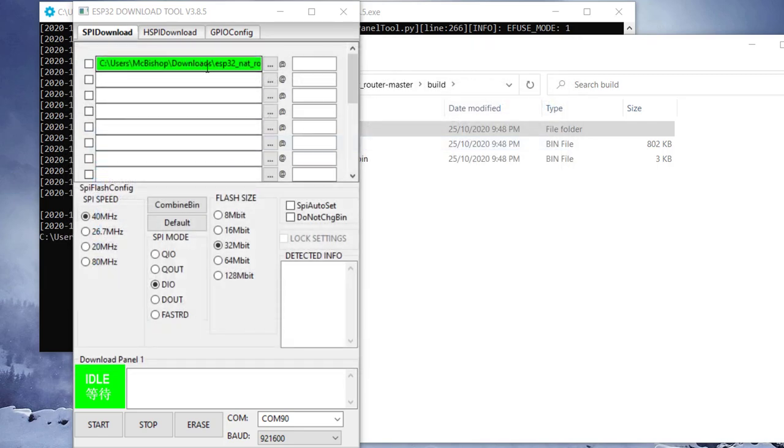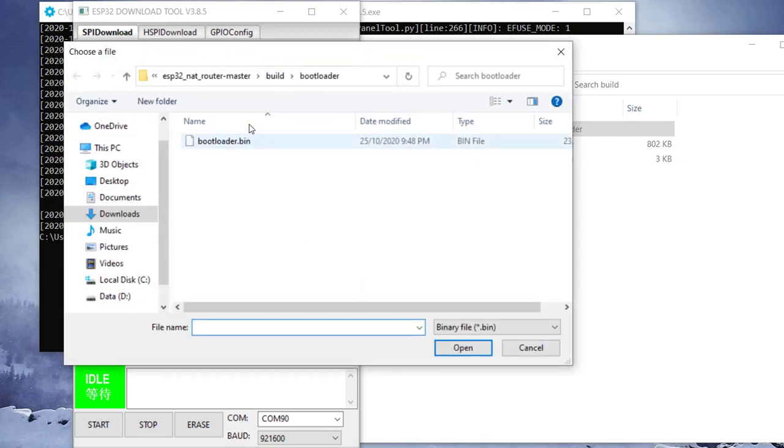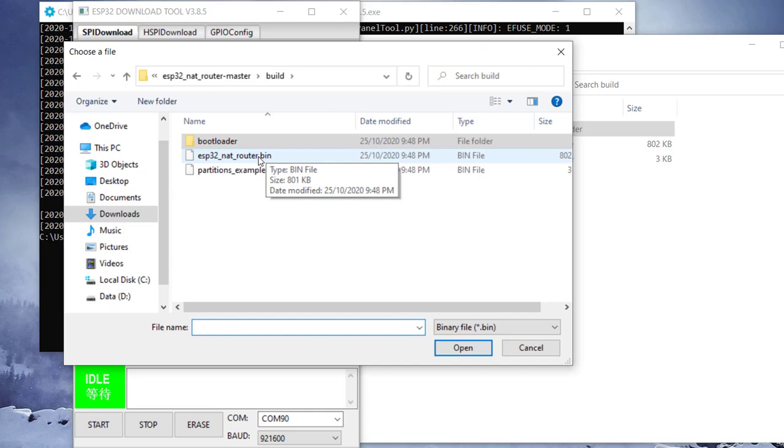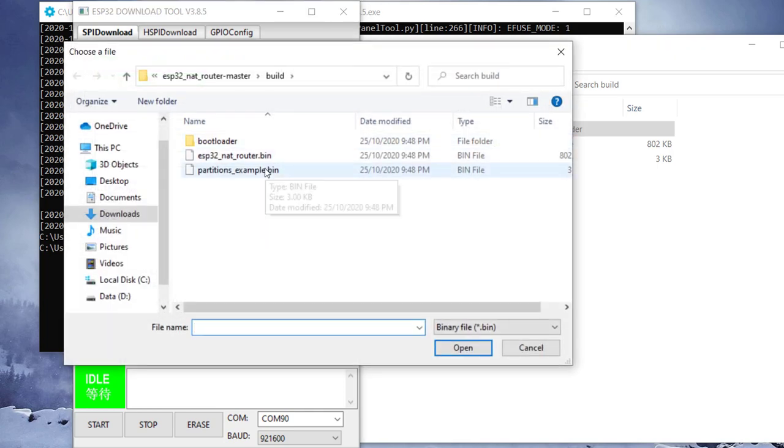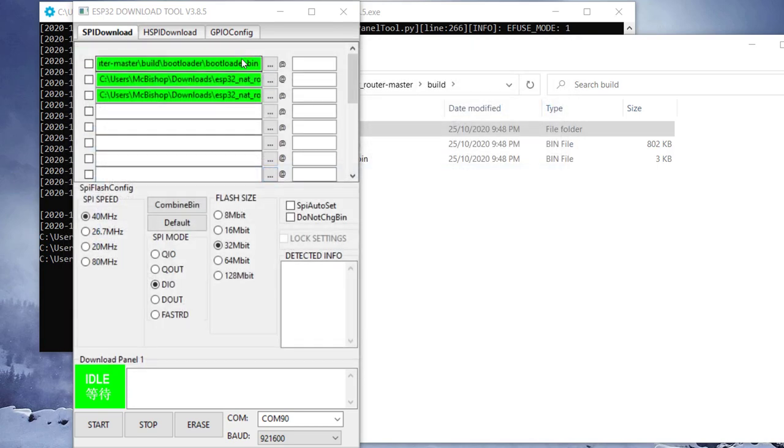So when you add it, you see this green showing here. And then we go to the next line. And then we go to the next file in line. And then we select this. And then that is also added. And then the third one, we select the partitions example. So now we've added all three. We also need to specify where they are.